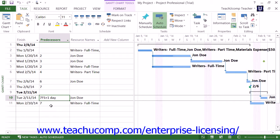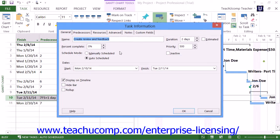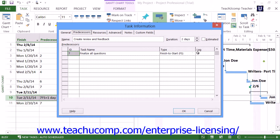Just as with lead time, lag time can also be entered either as a positive amount or as a positive percentage. Note that you can enter the lag time and lead time within the task information dialog box on the predecessors tab within the lag column as well.